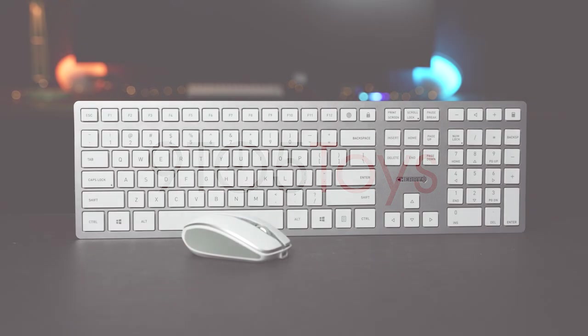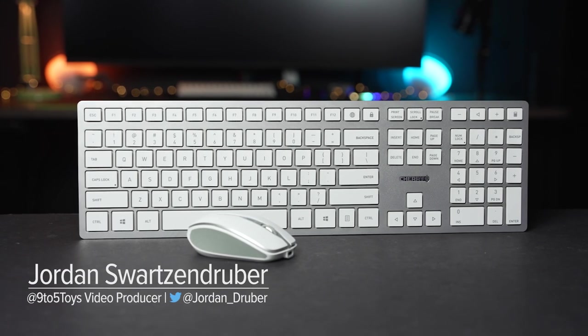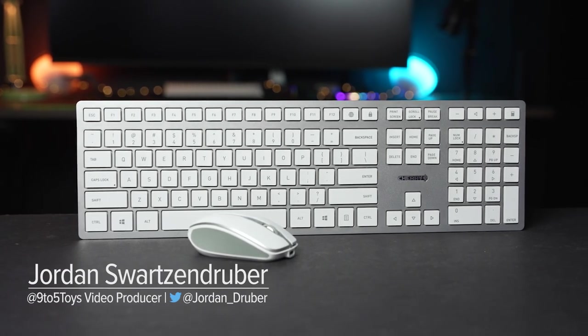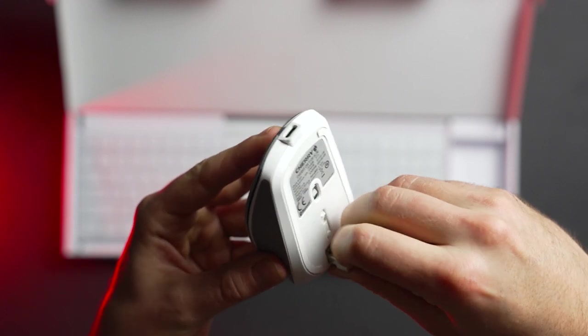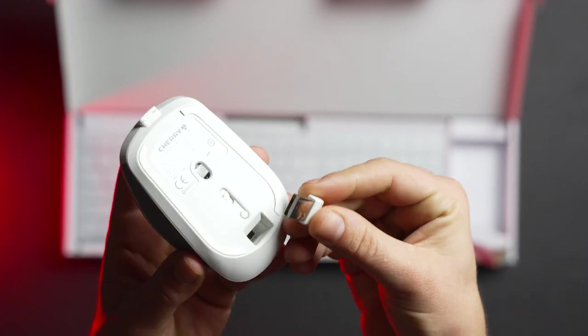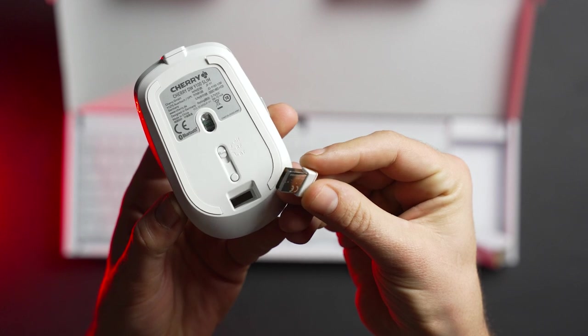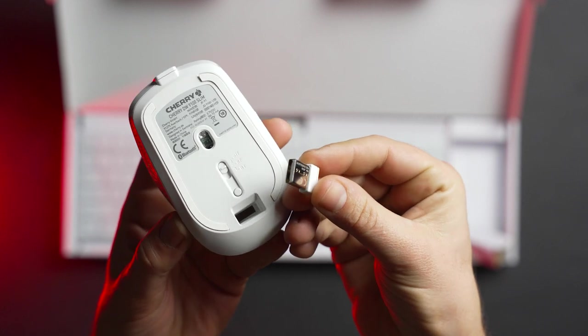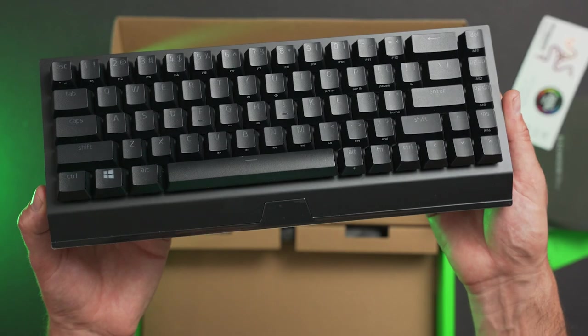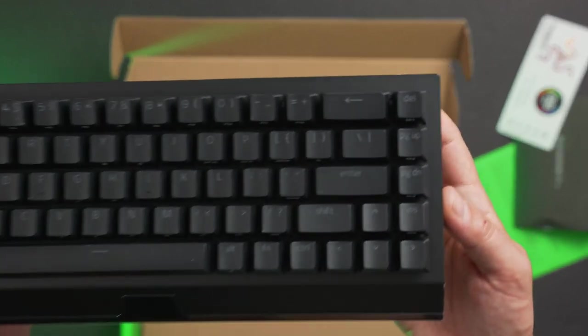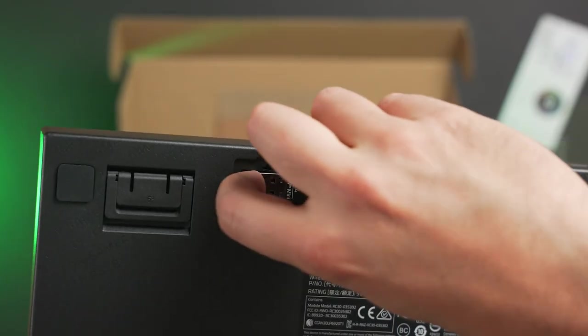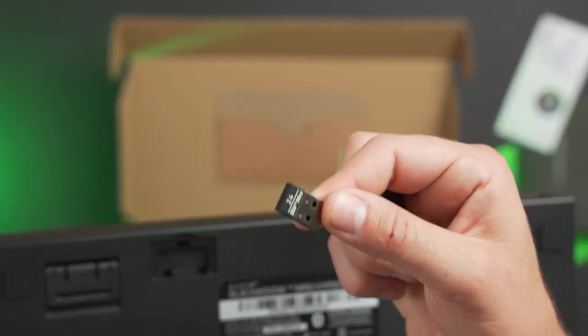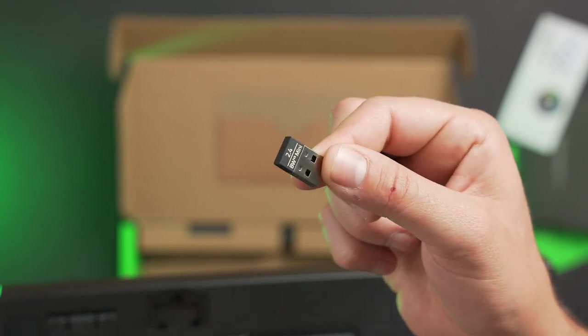Hey everyone, Jordan here with 9to5Toys. Right out of the gate, one of the best features of this keyboard and mouse is that it runs off of a single small USB dongle or Bluetooth. So when you're connected to a computer, it has a really small footprint. Razer also has some peripherals that can share a single dongle, but typically for wireless peripherals, you're either limited to Bluetooth, which has a slower connection, or have to rely on a separate dongle for each peripheral.